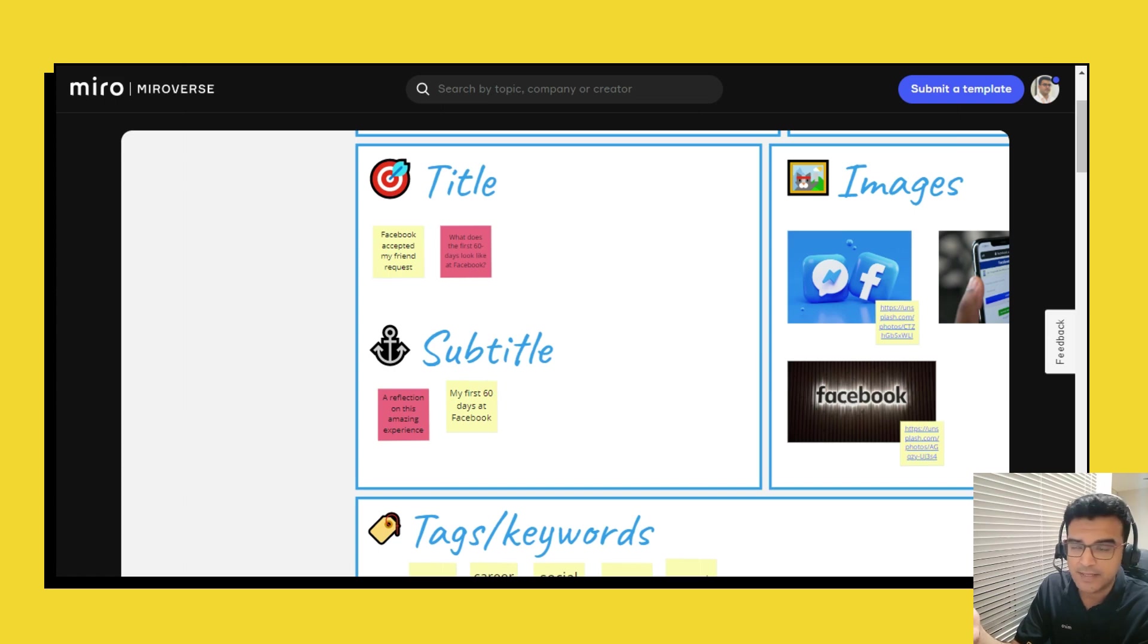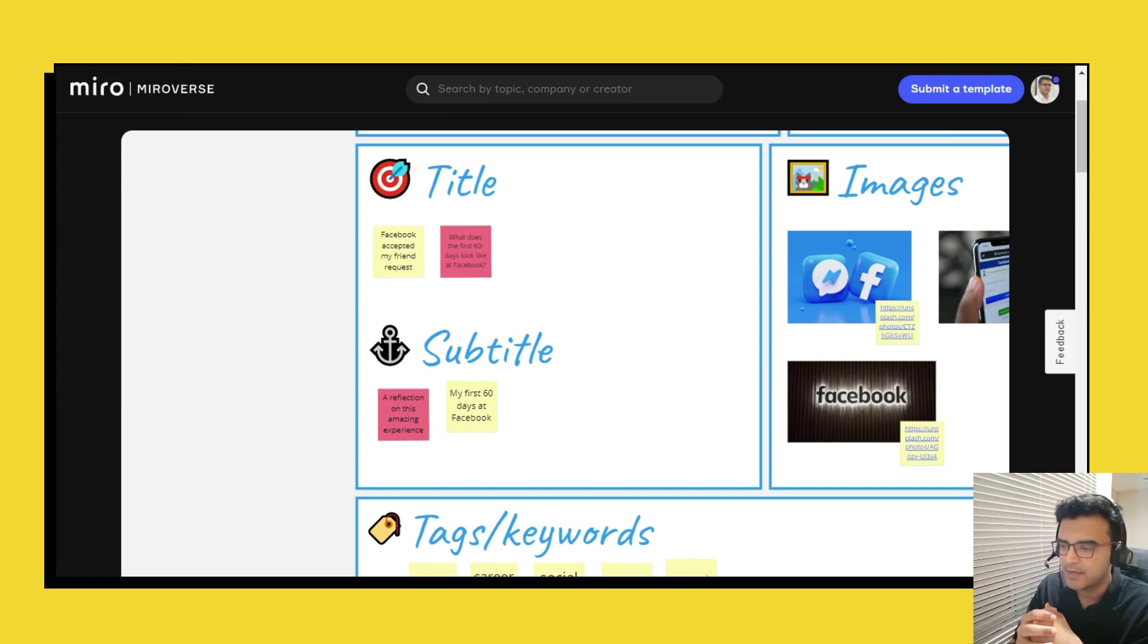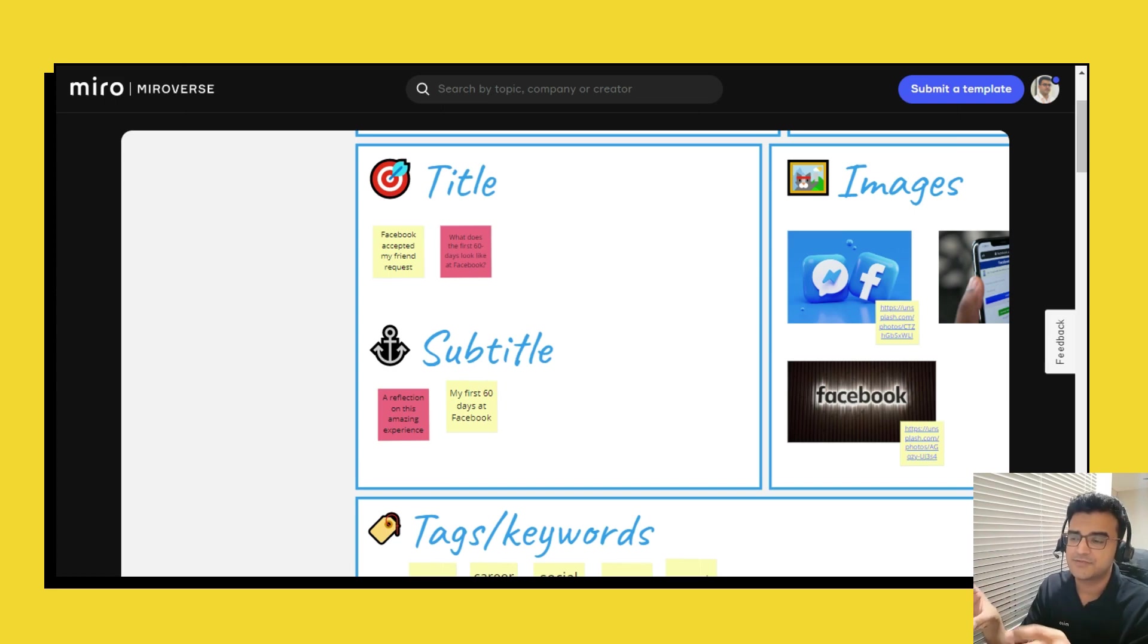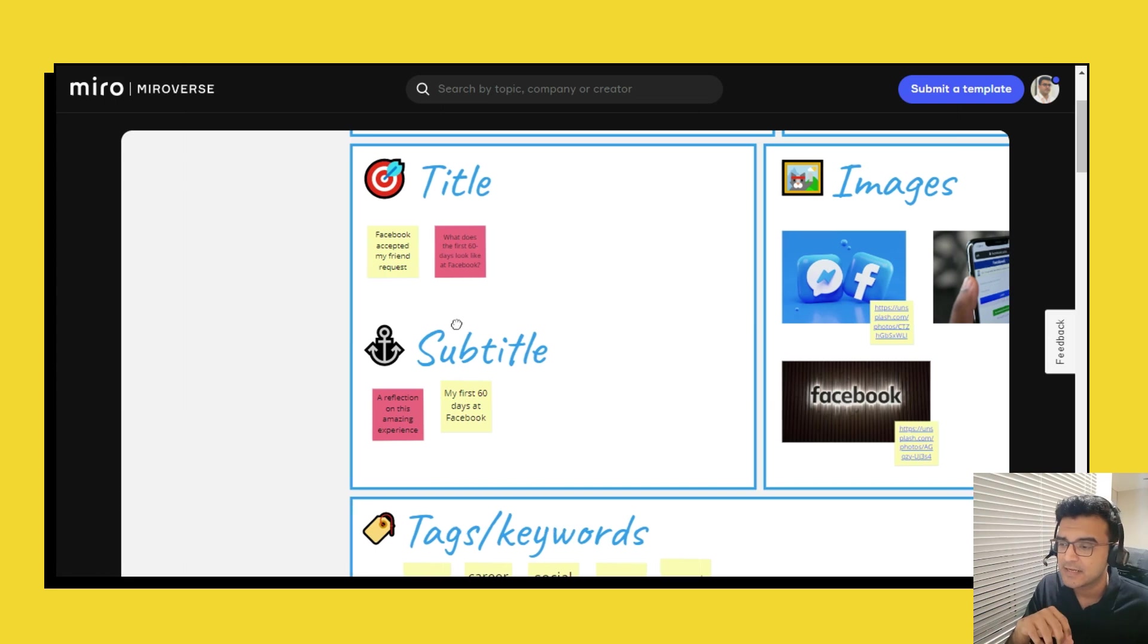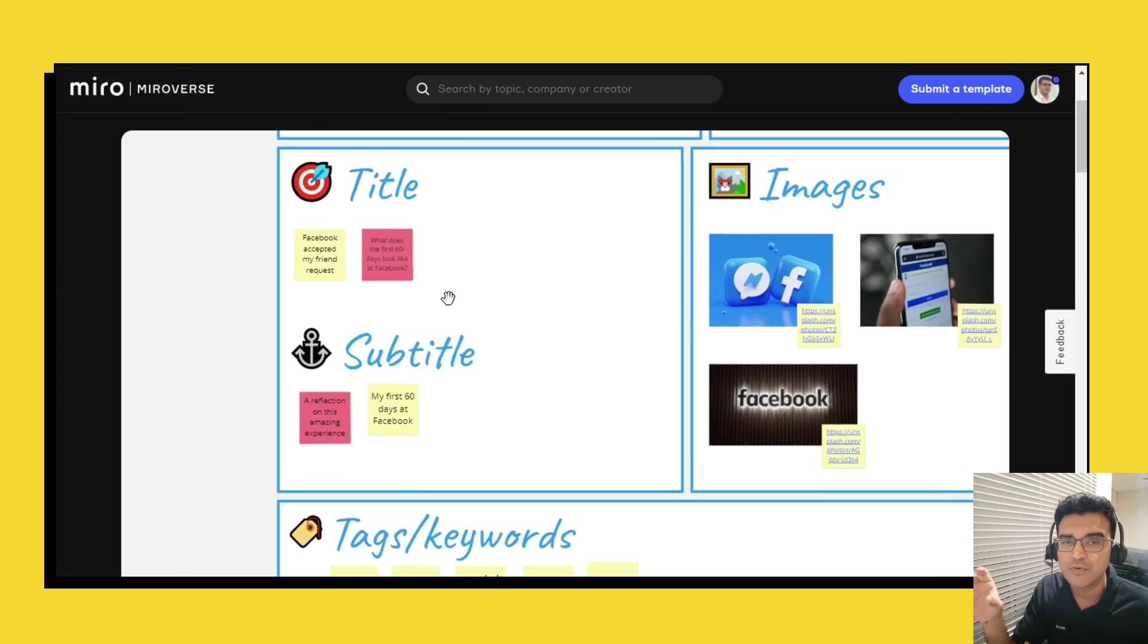And of course you have to think about so many things like is what I'm writing clickbaity, is what I'm writing SEO friendly, search engine friendly and so many of those things. So it's good to have a space where you can play around with different titles and then of course pick the one that you like the best.